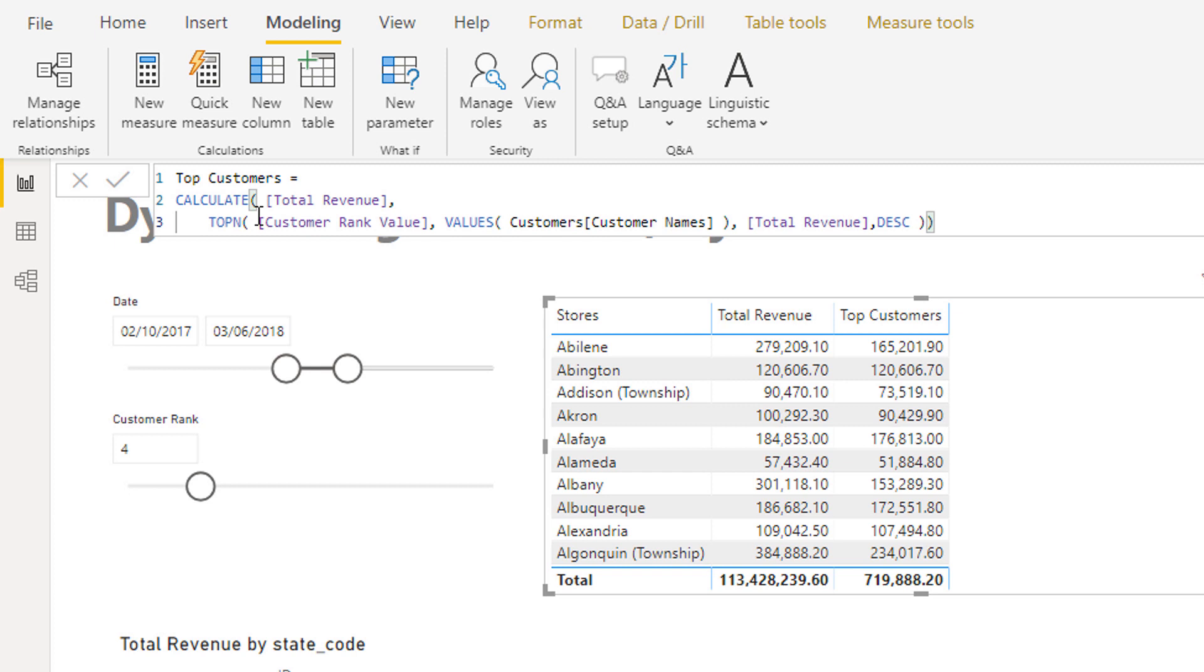So what I've done is I've said okay I still want to calculate total revenue because that's what we do inside of CALCULATE - we still calculate this core measure that we have - but we are going to change the context in which we calculate it.